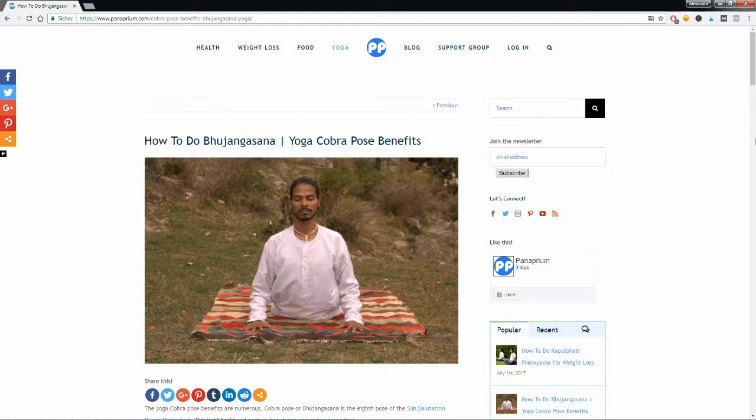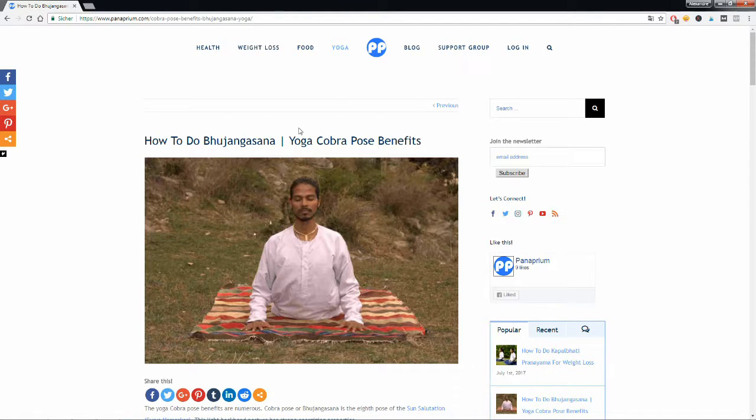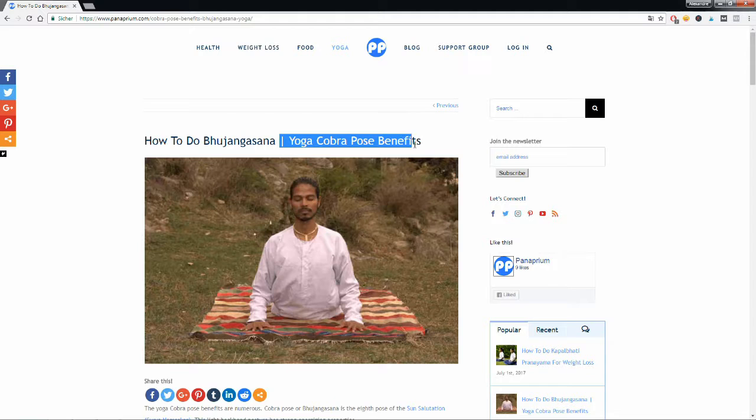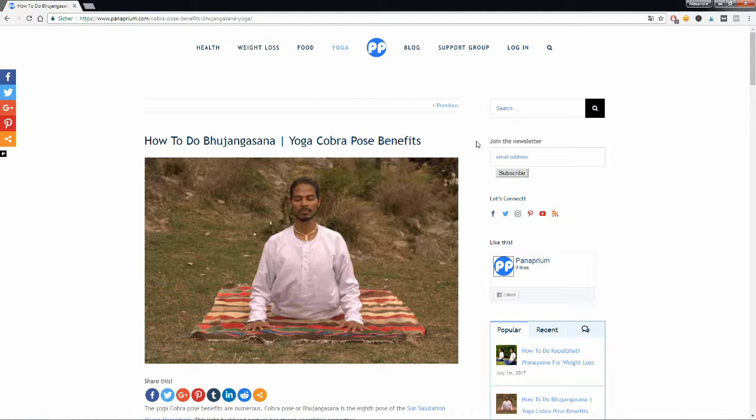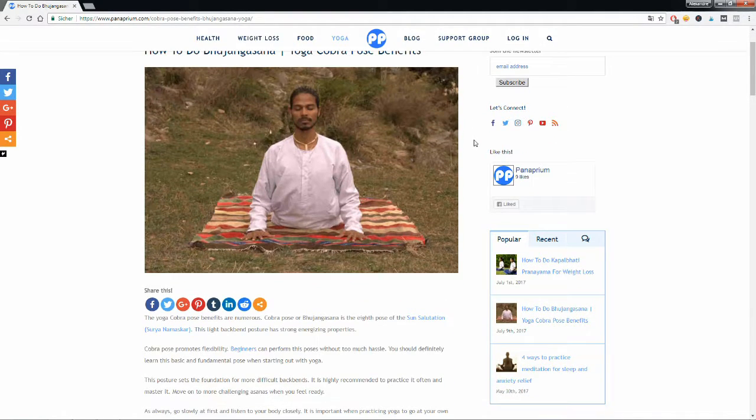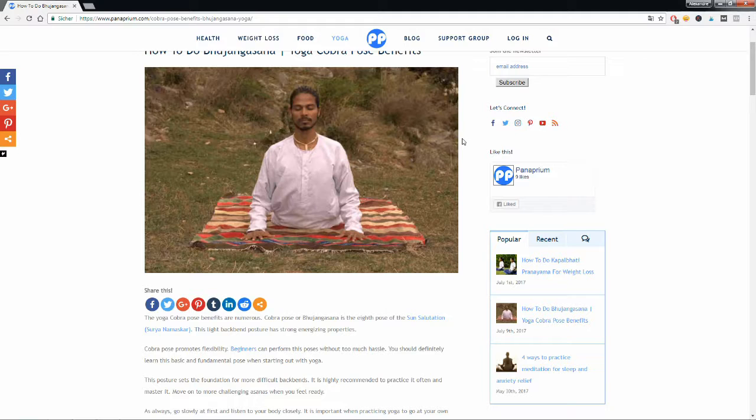What's going on guys? Today we're talking about the yoga cobra pose benefits. What can the yoga cobra pose do for you if you practice it regularly?